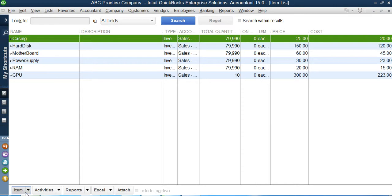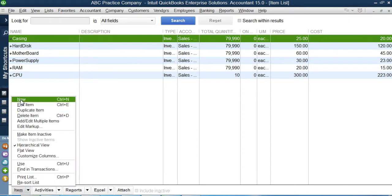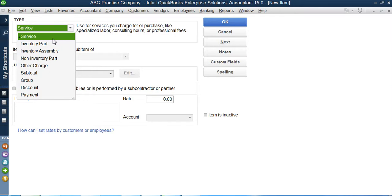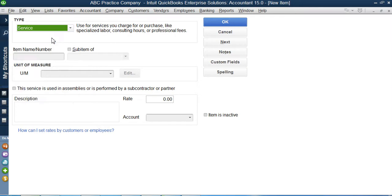To create a service account, I will click on the item button, click on the new option, and in the type of the item I will click on services.